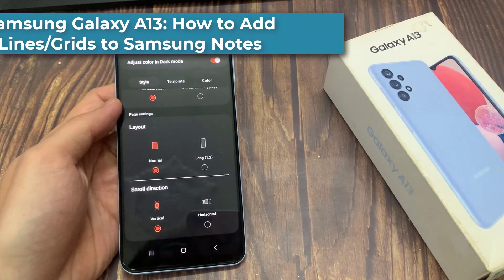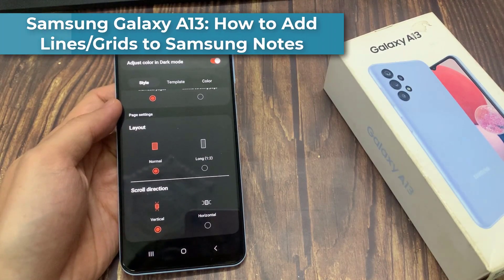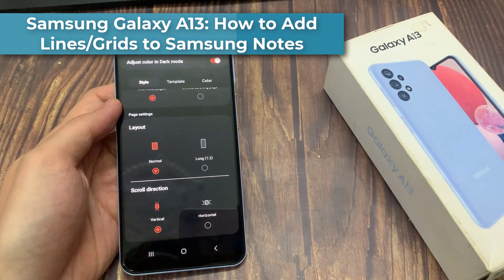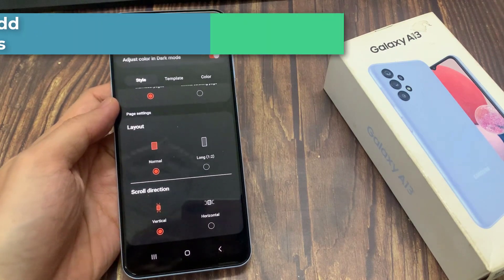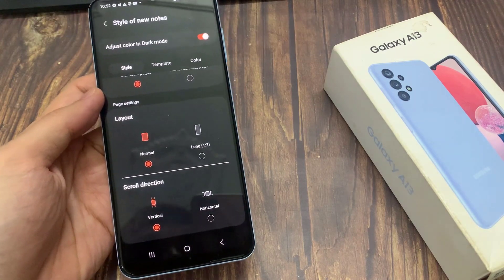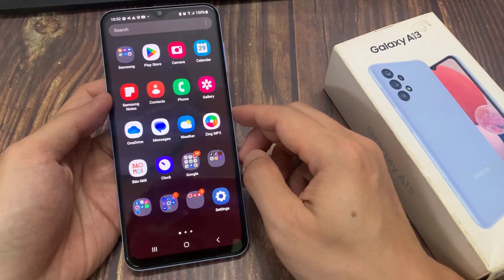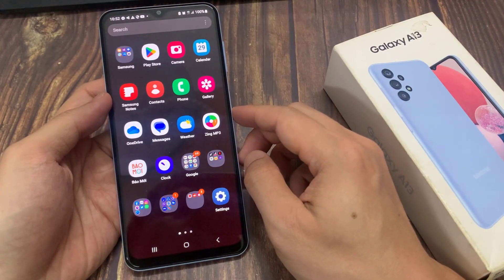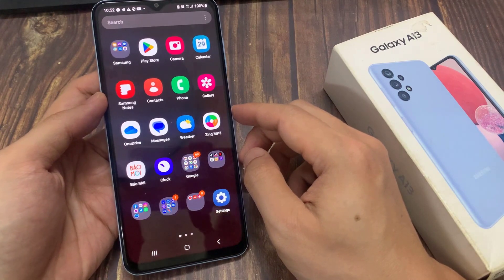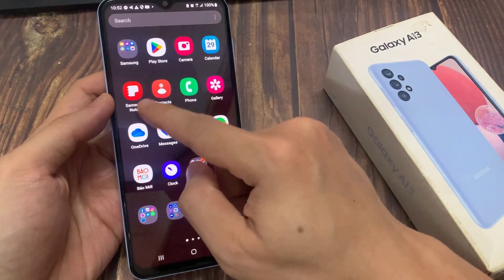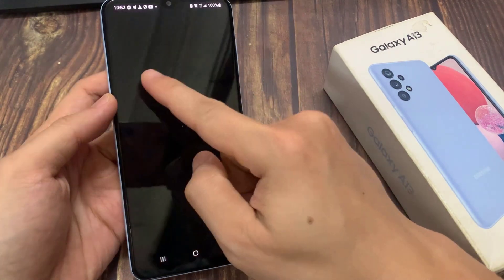How to set Samsung Notes scroll direction to horizontal or vertical on a Samsung Galaxy A13. On the home screen, swipe up to go into the app screen and open up Samsung Notes.